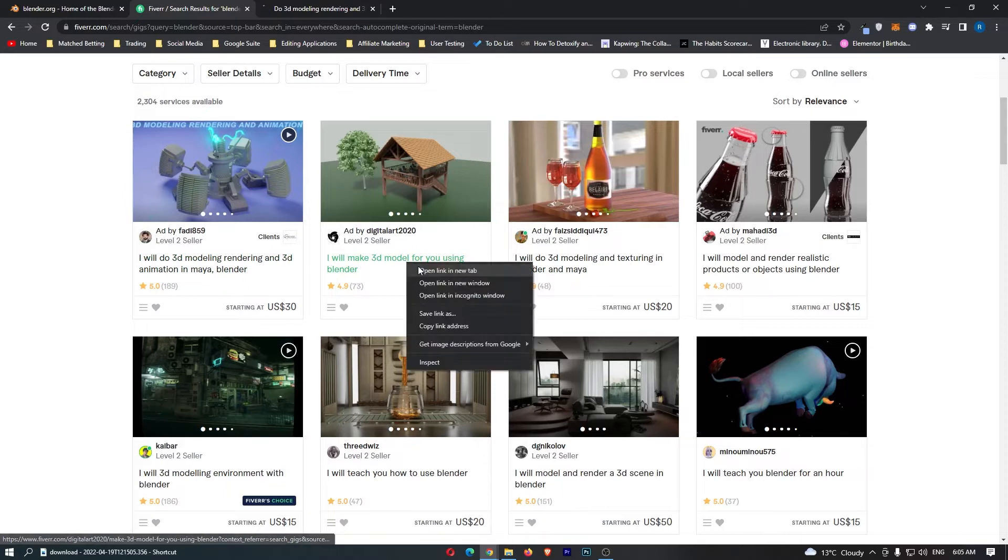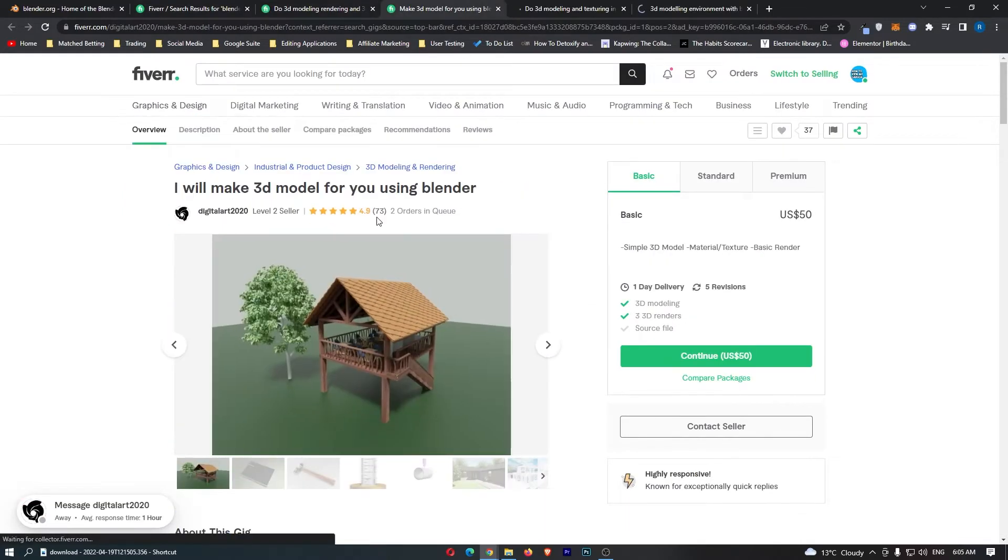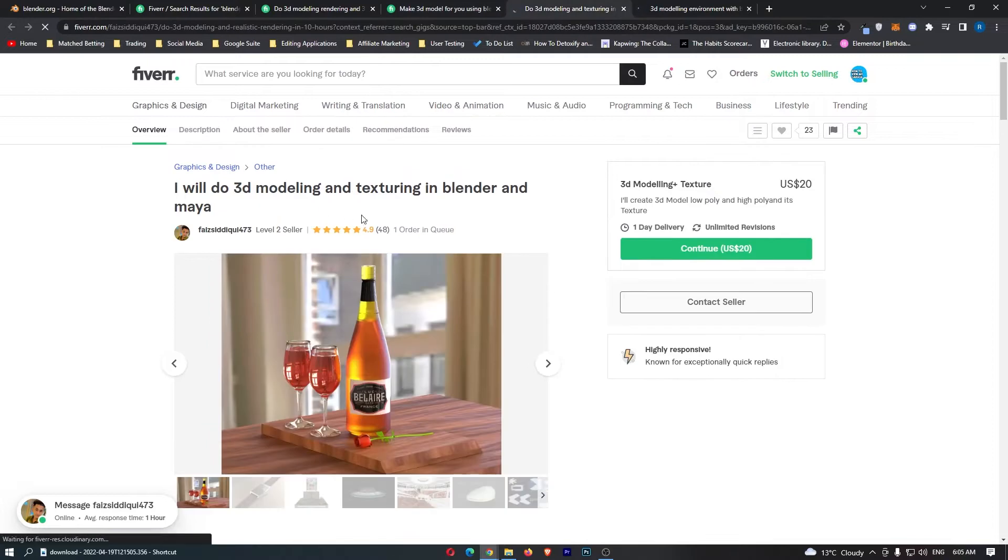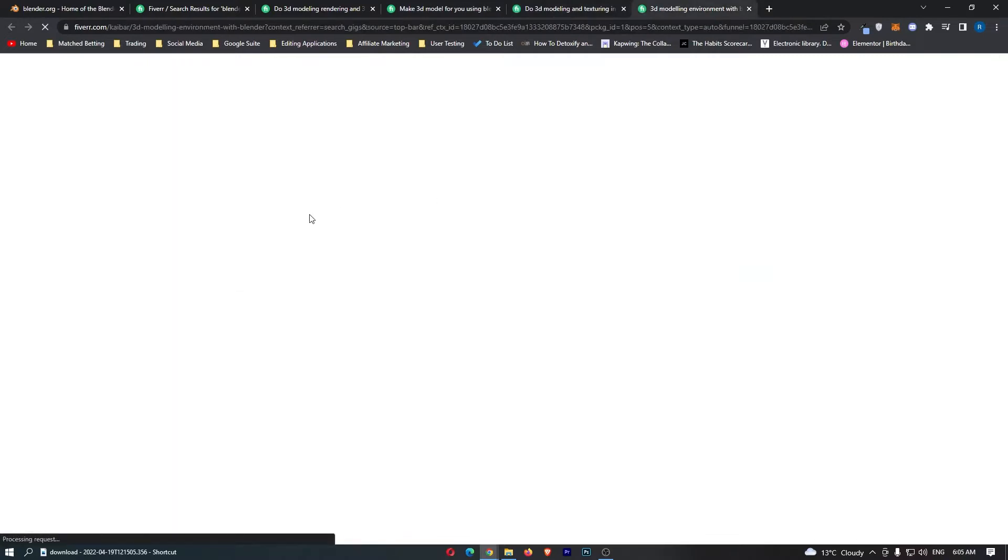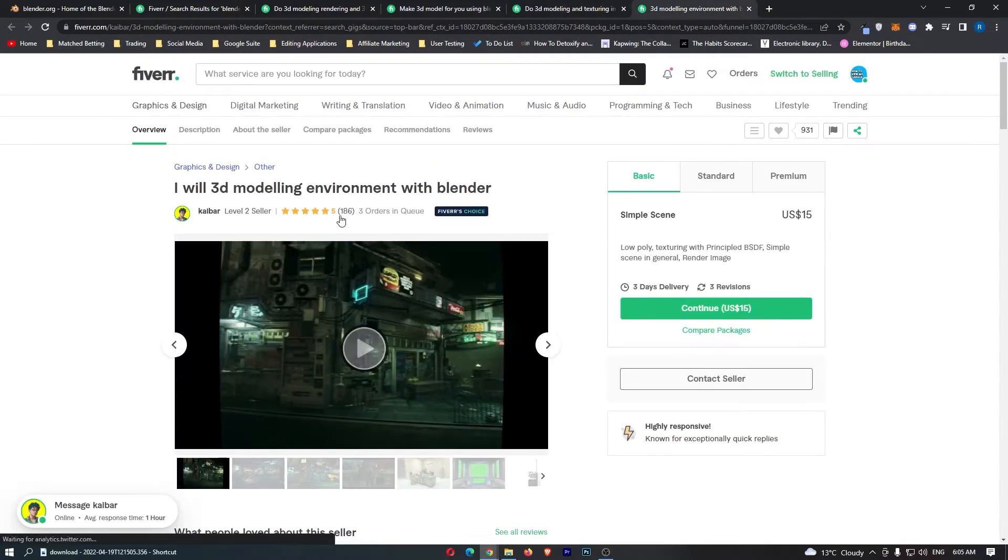We can see that if I just open a few of these up, this one has 189 sales right here, 73 sales, 48 sales, and 168 sales.